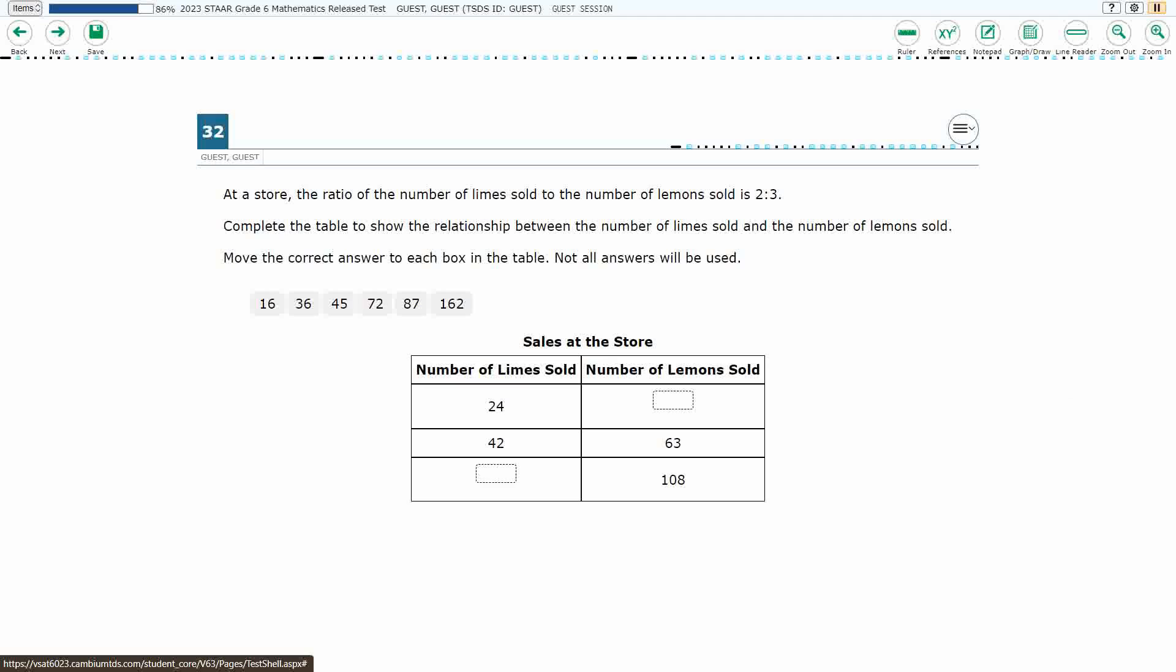If you haven't done so already, please go ahead and take a moment to pause the video, work this problem out on your own, unpause it, and we will look at our answers together.